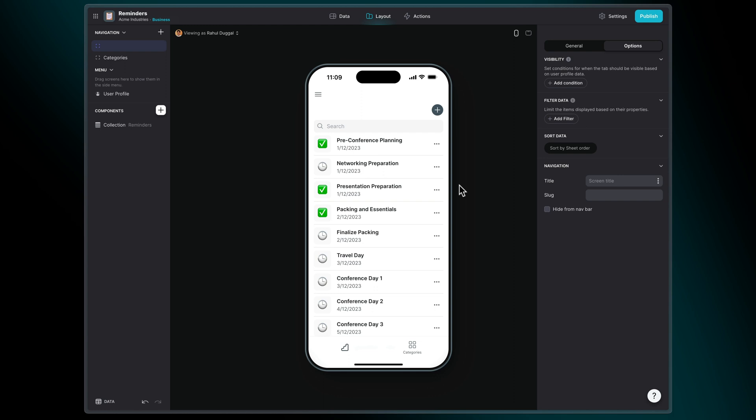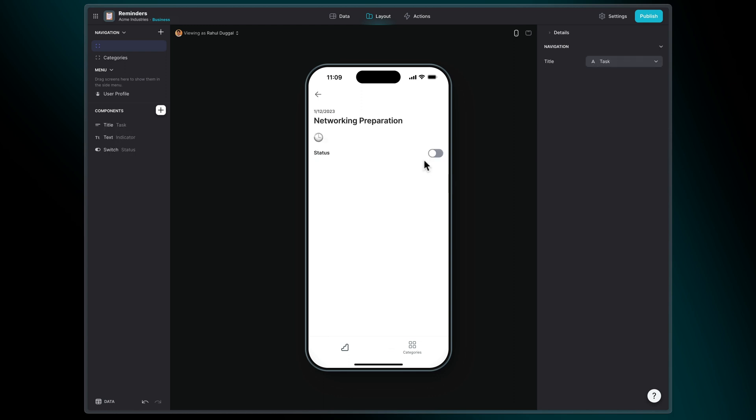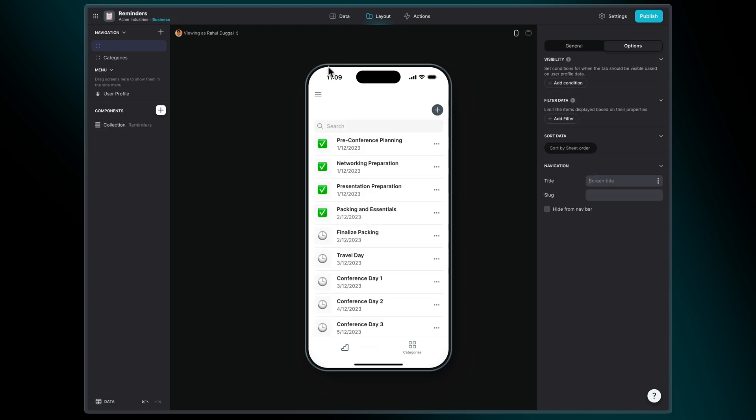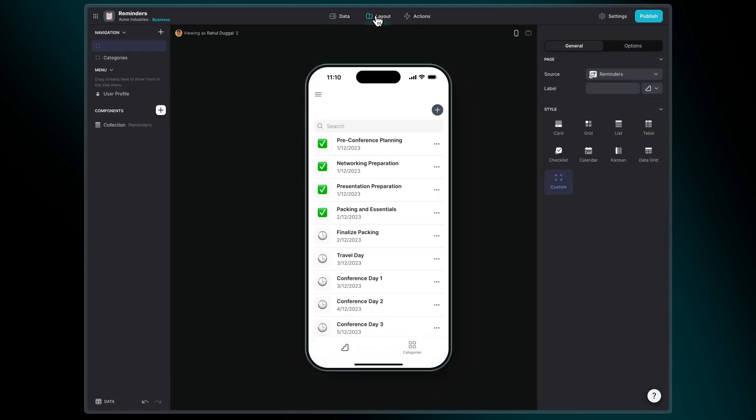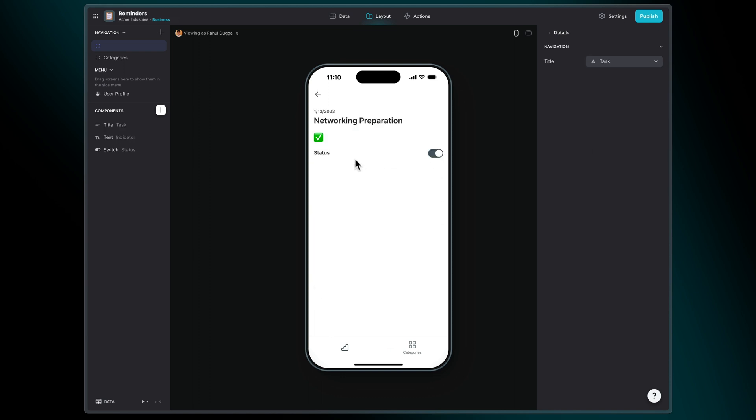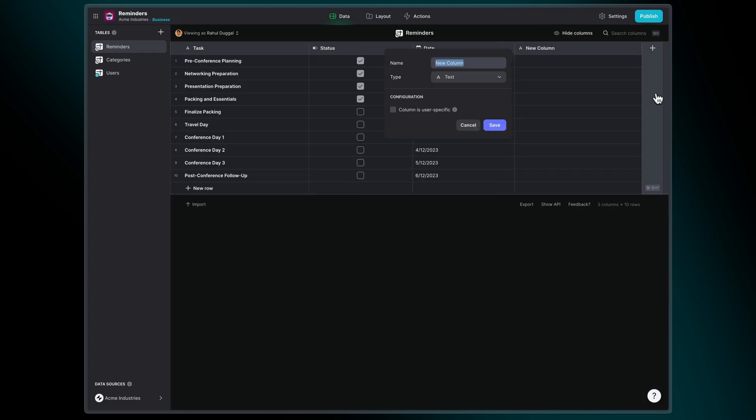In this task management app, we have items that are marked complete or incomplete by a switch component. When the switch is off, the status is False, and when the switch is on, the status is True. We want each item to display different data depending on its status. For example, a green checkmark when it's True, and a clock symbol when it's False. We can do this through the use of an If-Then-Else column.